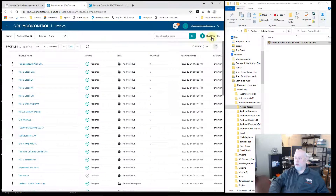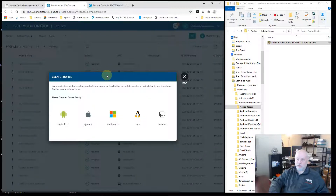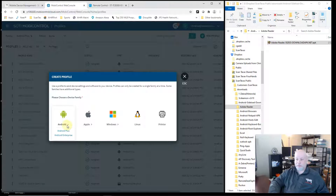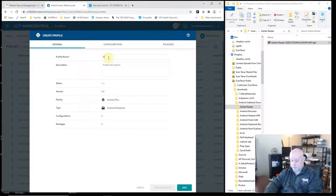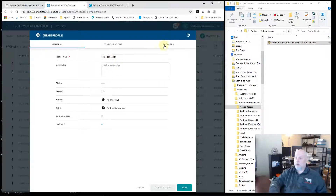From within Profile, I select New Profile. Choose the operating system you're installing it to. Since my device is Android and it's running Oreo, I'm going to choose Android Enterprise. I need to give my profile a name. Then I choose the Packages tab.